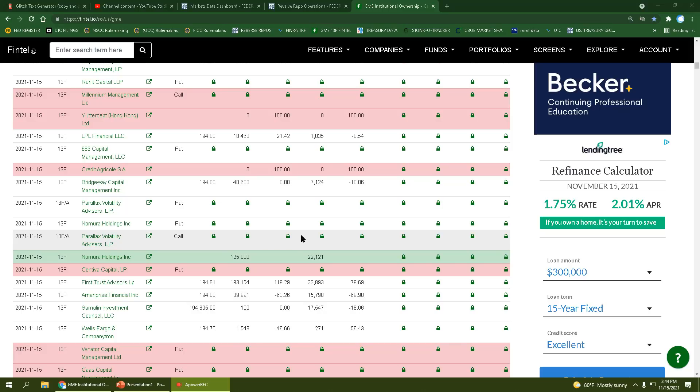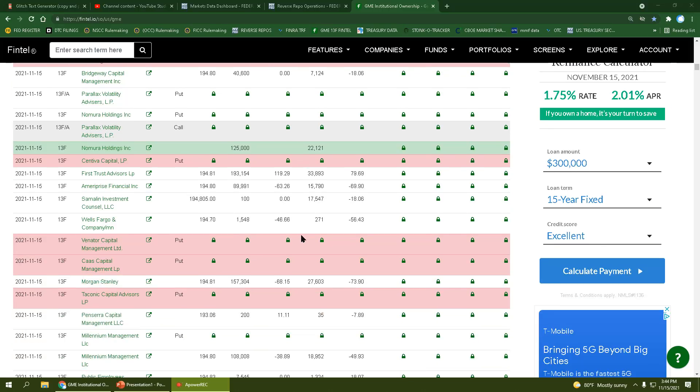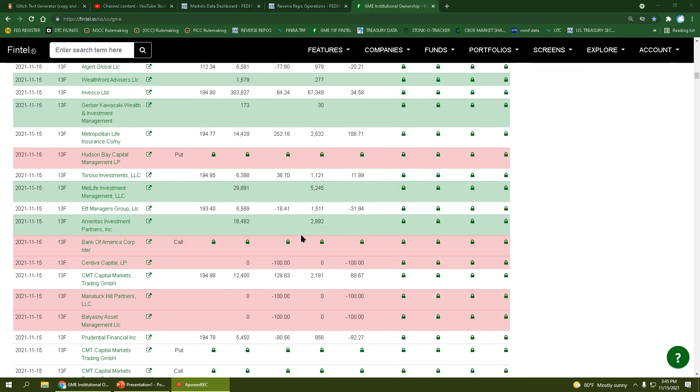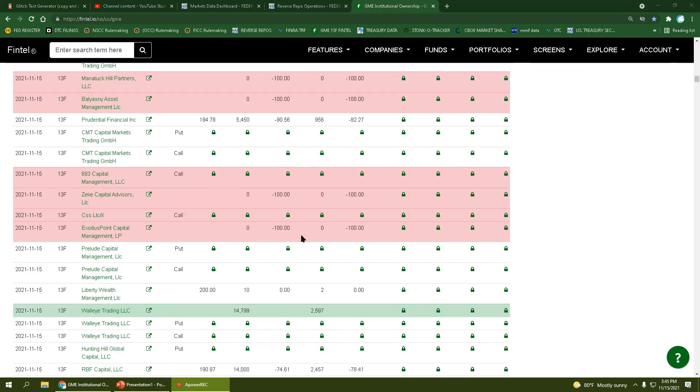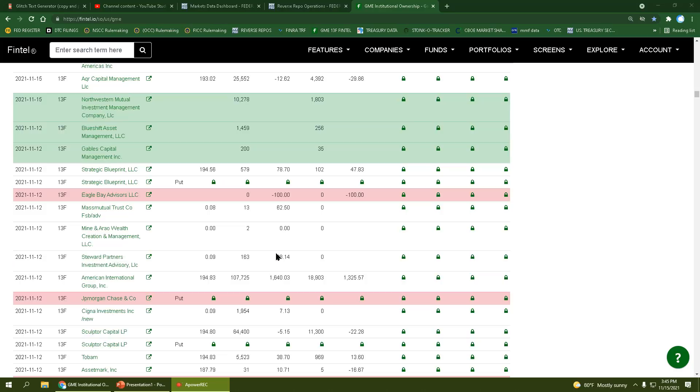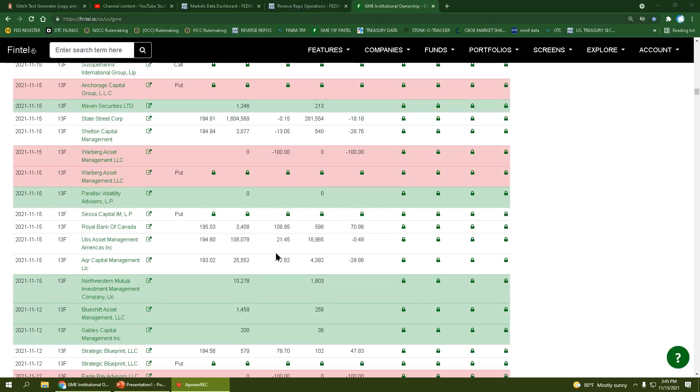We have several people here on the 15th. Look at all this. This is a lot of reporting today. We have new positions on one day.